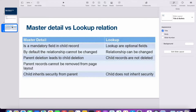We will first discuss the differences theoretically. Master detail and lookup relations are established between two objects. In a master detail relationship, providing a value is mandatory — you cannot save a record without it. In a lookup, it is optional. Also, in master detail, the relationship cannot be changed once established between two objects.